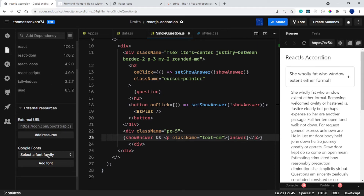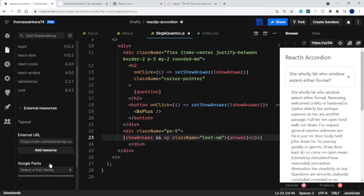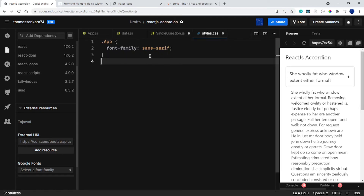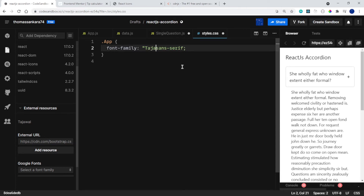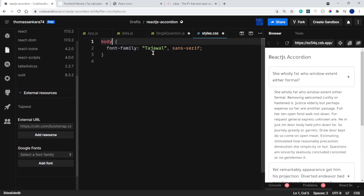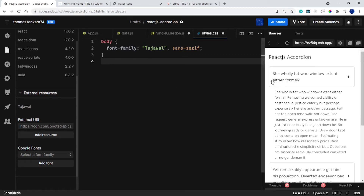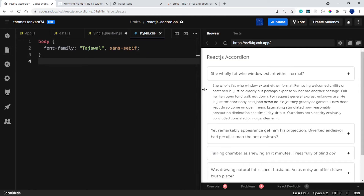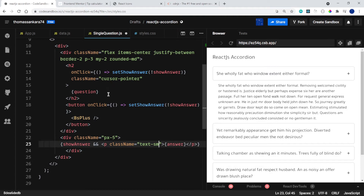To add a font in CodeSandbox, go to External Resources, select a font family — I want the font called Tajawal — and click Add Font. I'll specify the font family as Tajawal with a fallback of sans-serif and apply it to the body. That's because I removed the app class, so placing the font on the body makes it display correctly.